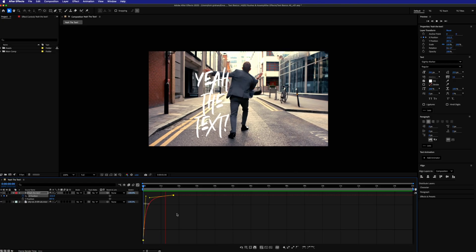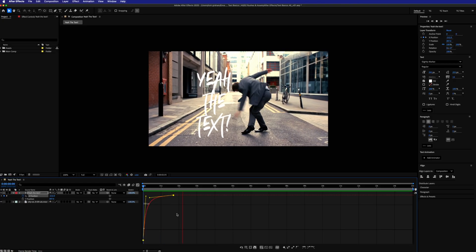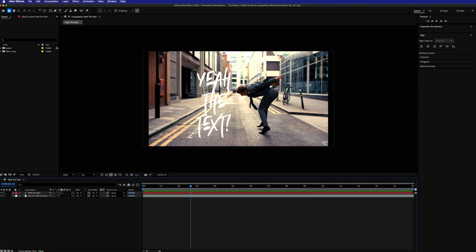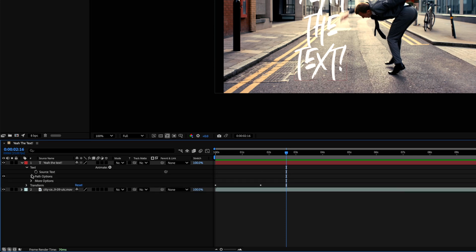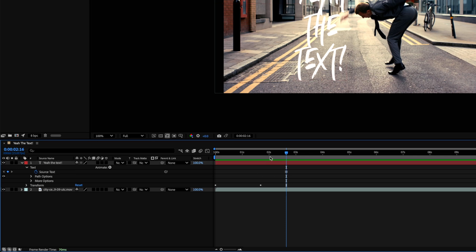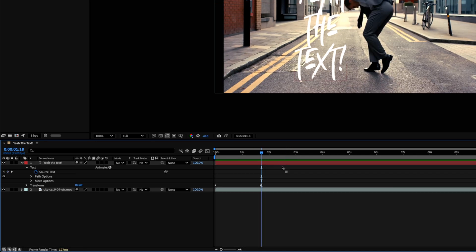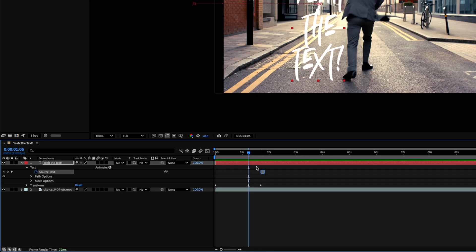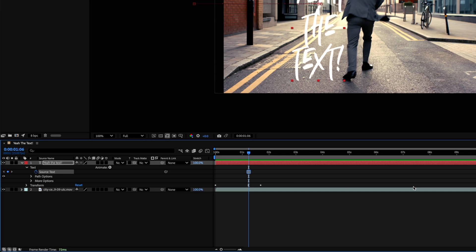Okay, now we want the words to go in one by one. So dropping down the arrows next to your text layer, you want to navigate to Text, Source Text, and again hit the stopwatch next to that parameter. I find it best to work backwards with this technique. So go to your final position and then drag your playhead back just a little bit to the point where you want your last word to pop on. I want it to happen just before this position move finishes. Create a keyframe.